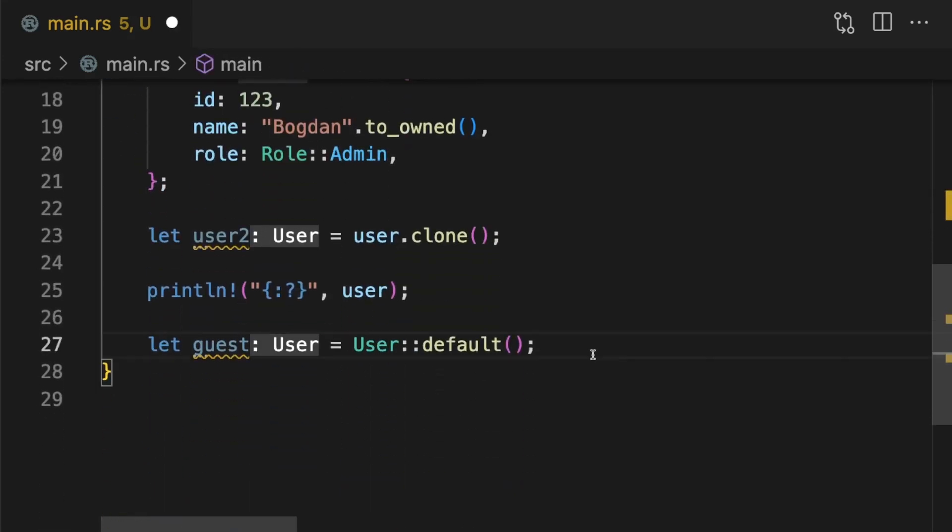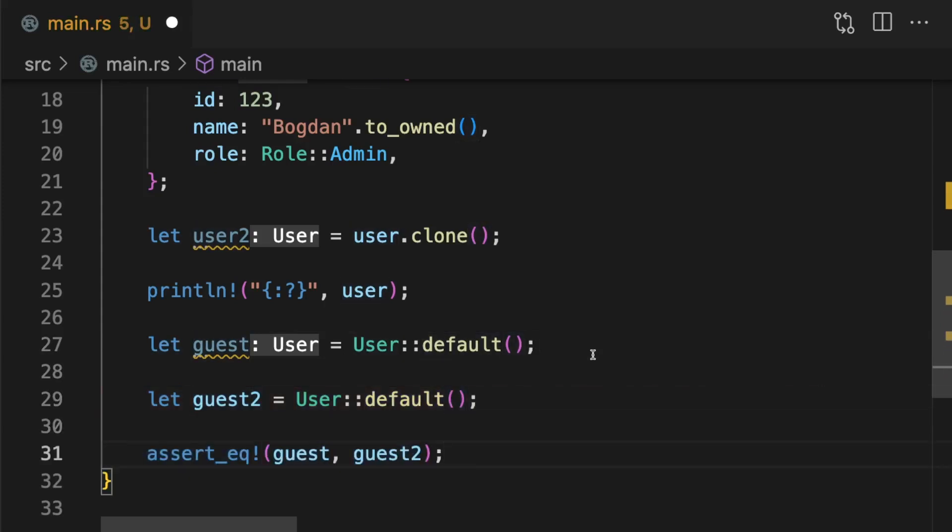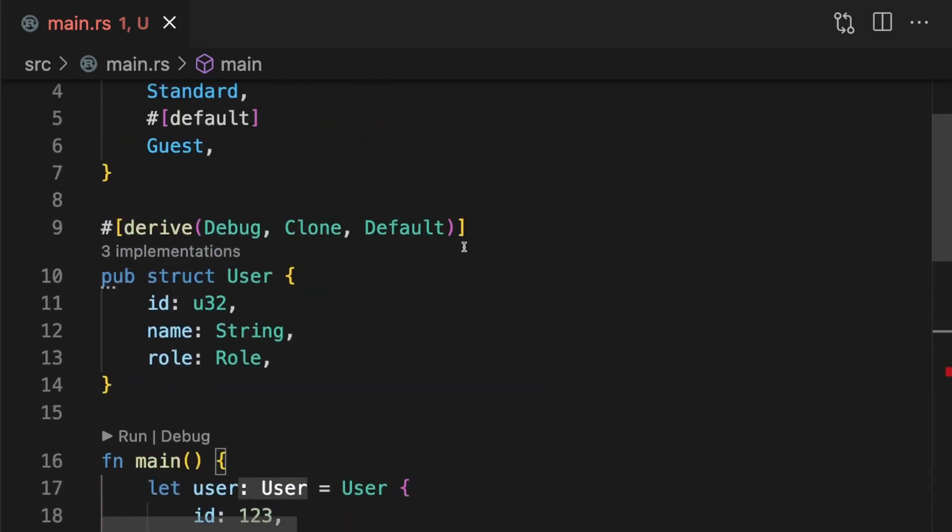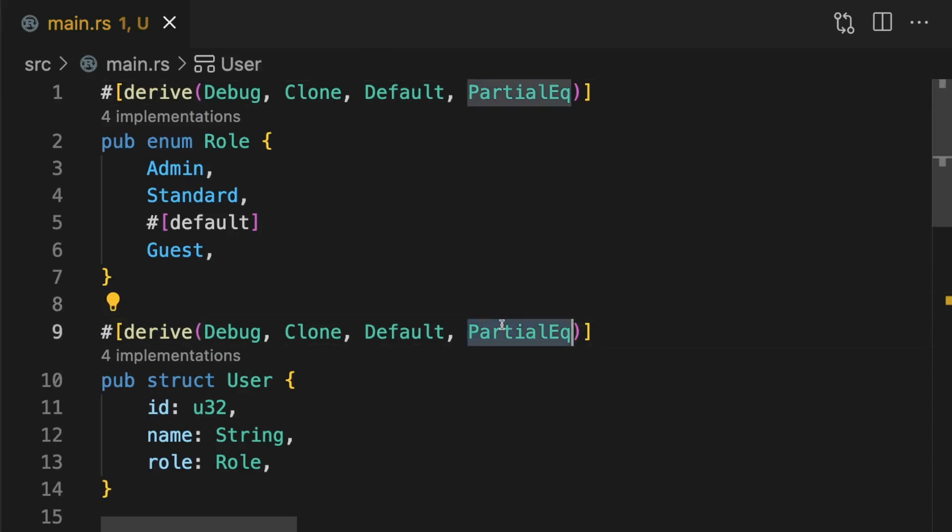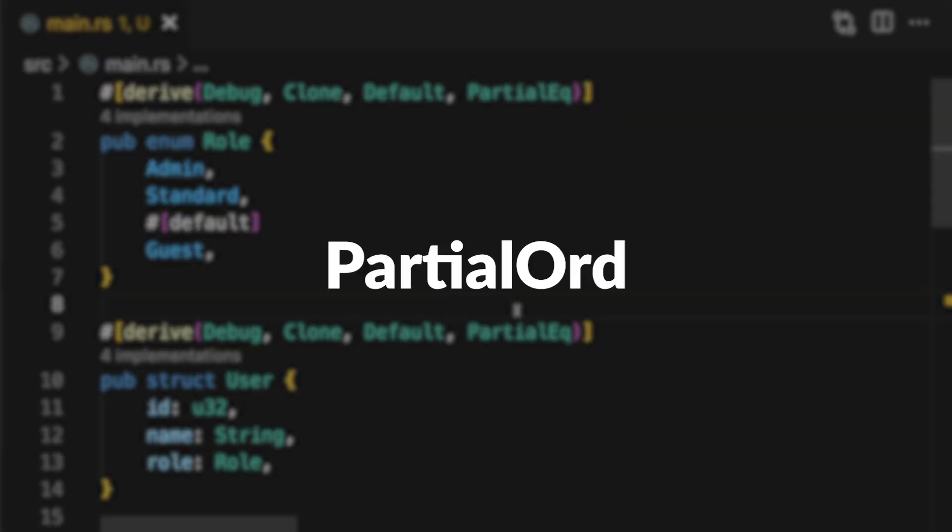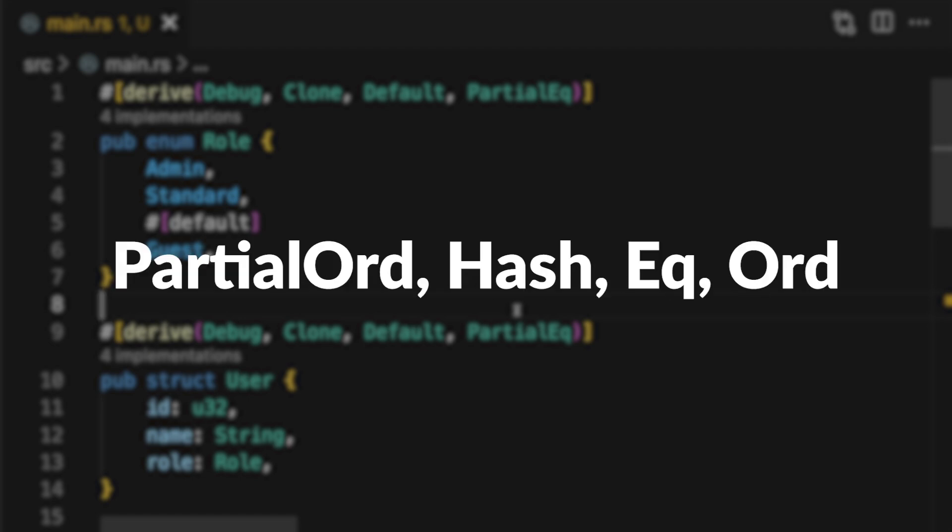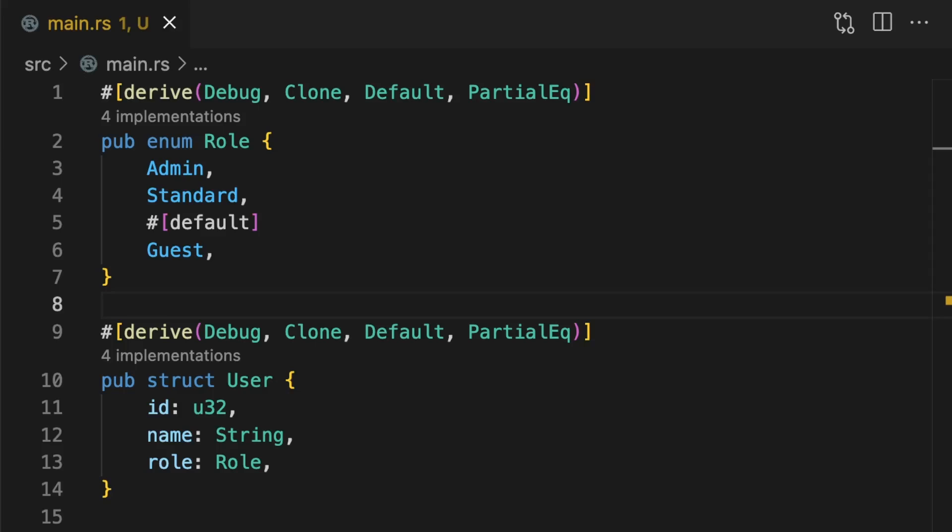The next thing users of your library will likely want to do is compare instances of a given type. This is especially useful when writing tests. To make this functionality work we'll need to implement the partial equal trait. This gives us the basic ability to compare instances of this type. However, there are also some related traits which give you more functionality. Those are partial order, hash, equal, and order. Take a look at the documentation for these traits to see if they apply for your use case.